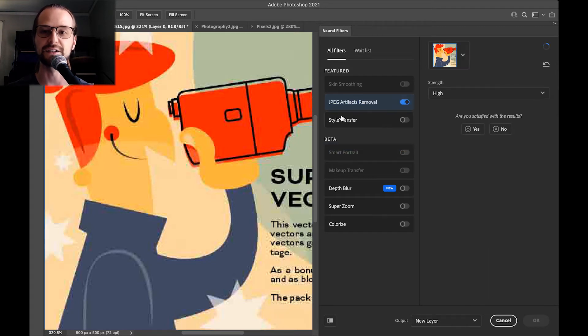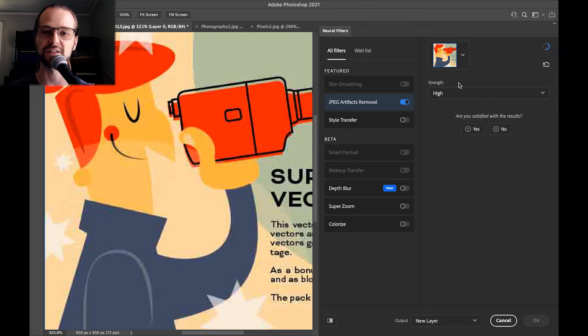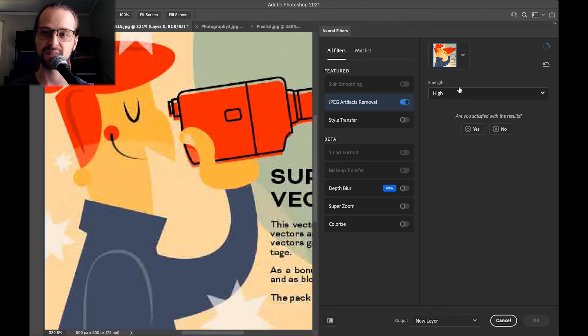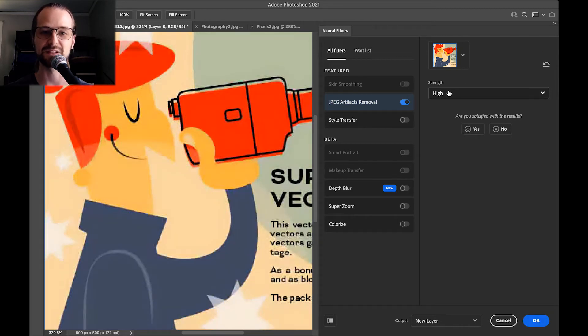There's simply one option - the strength of the filter - and high seems to do the best, so we're going to leave it there.